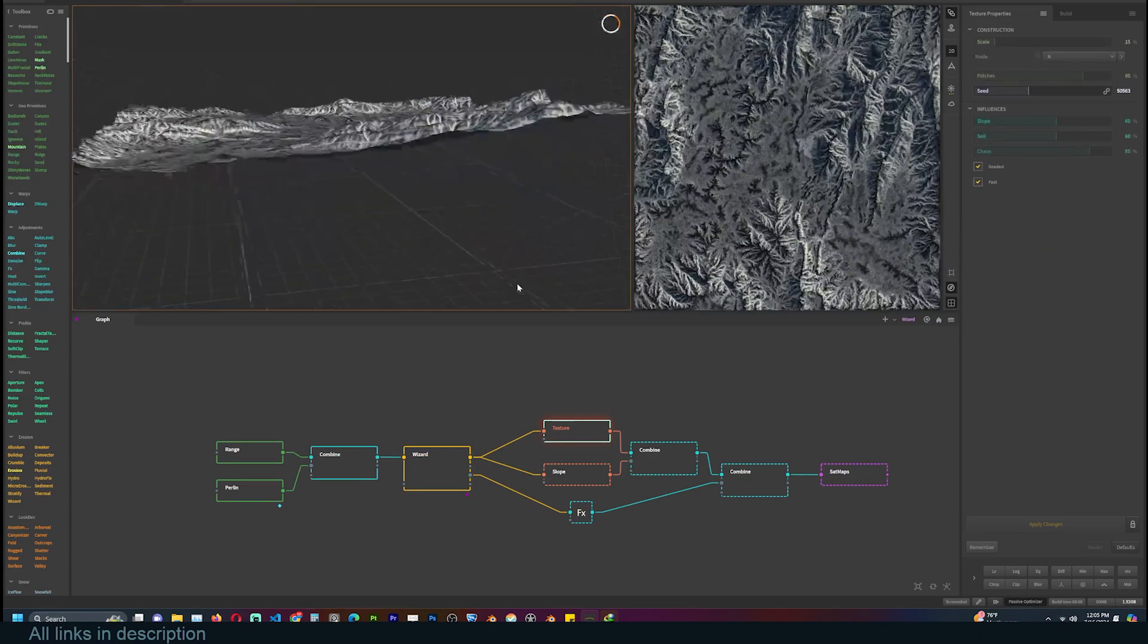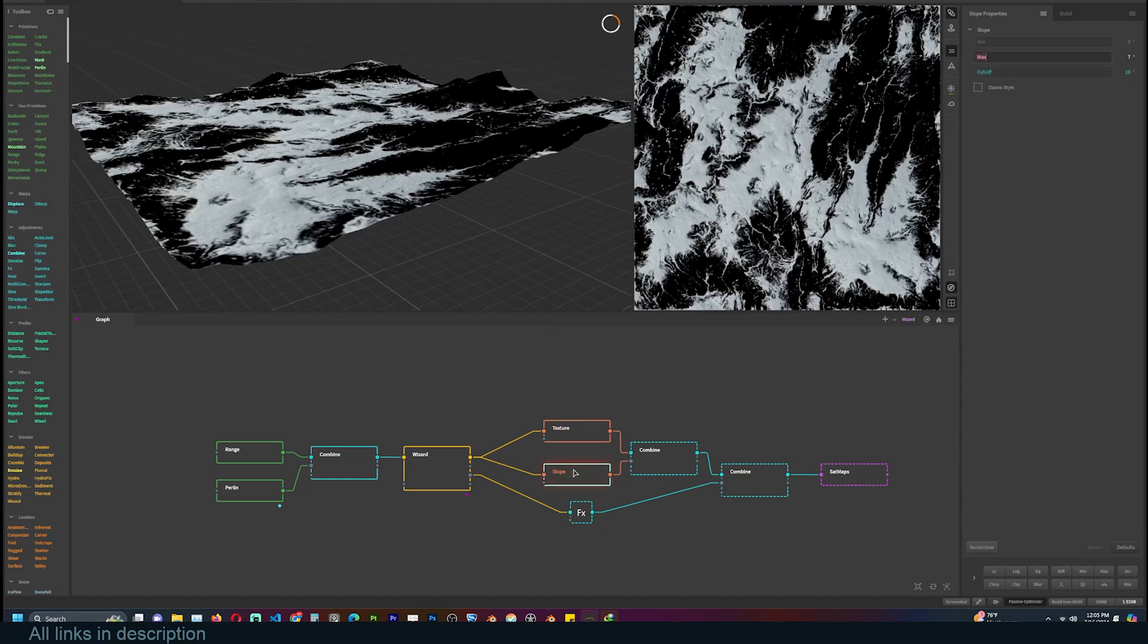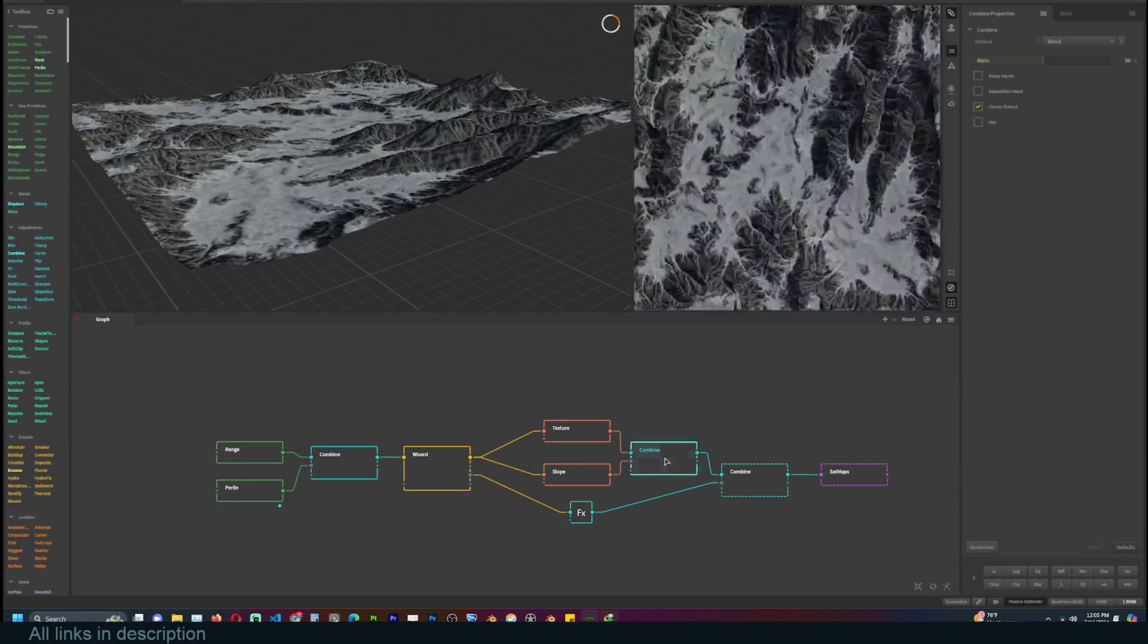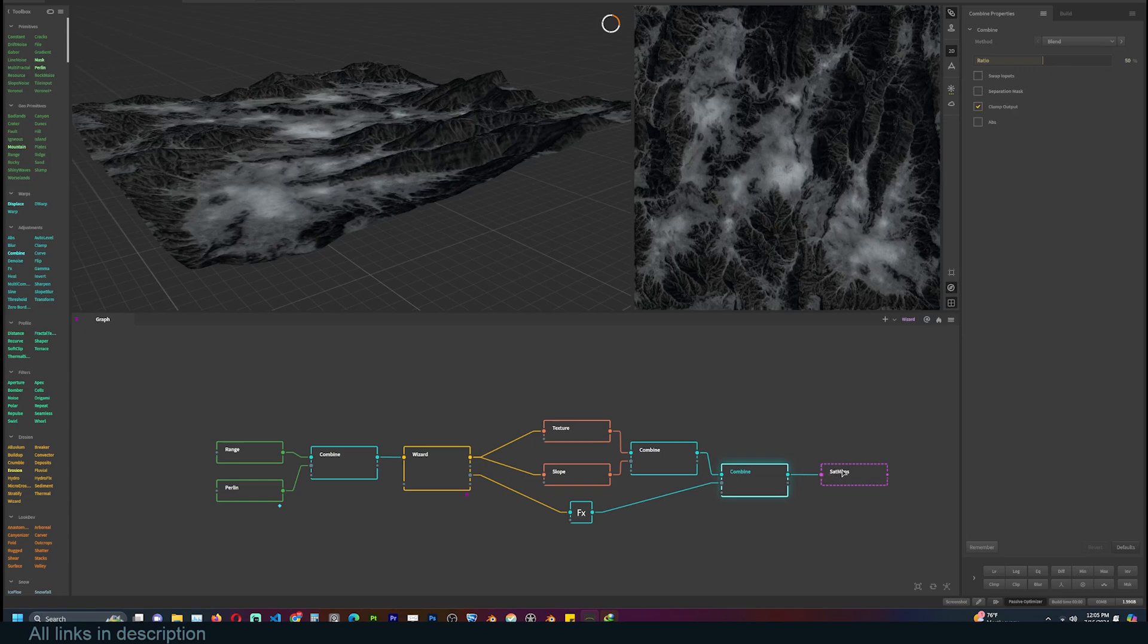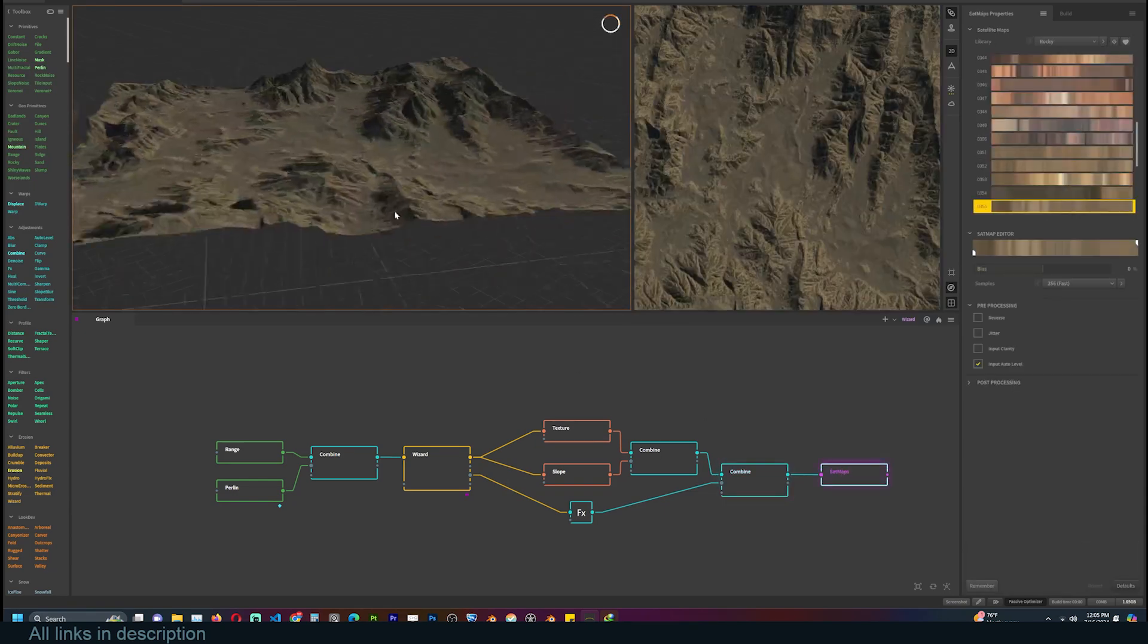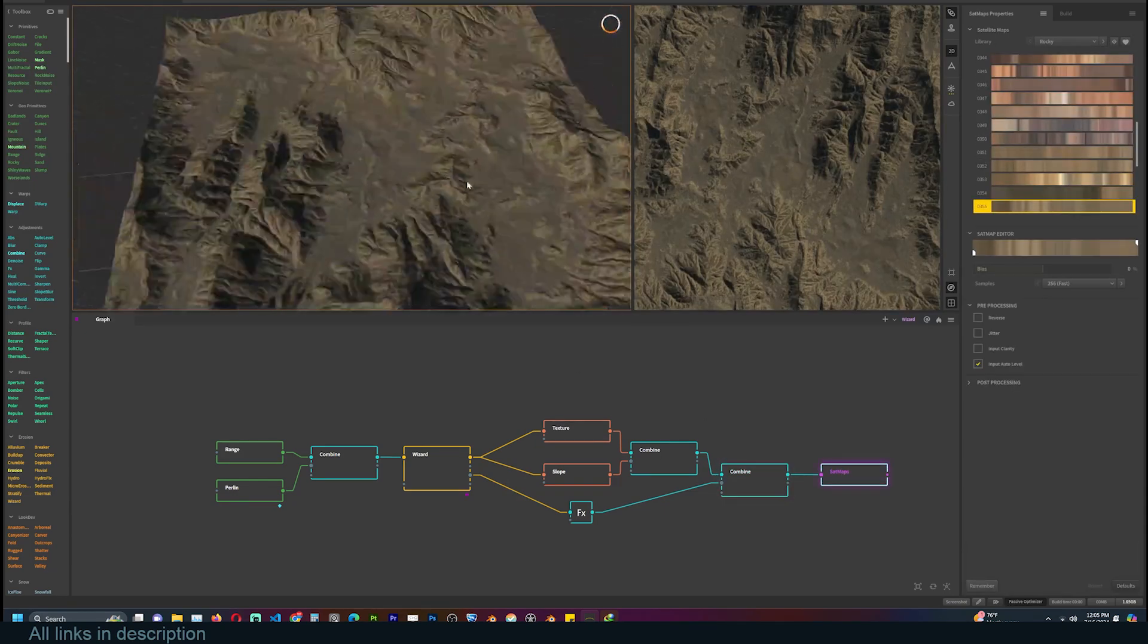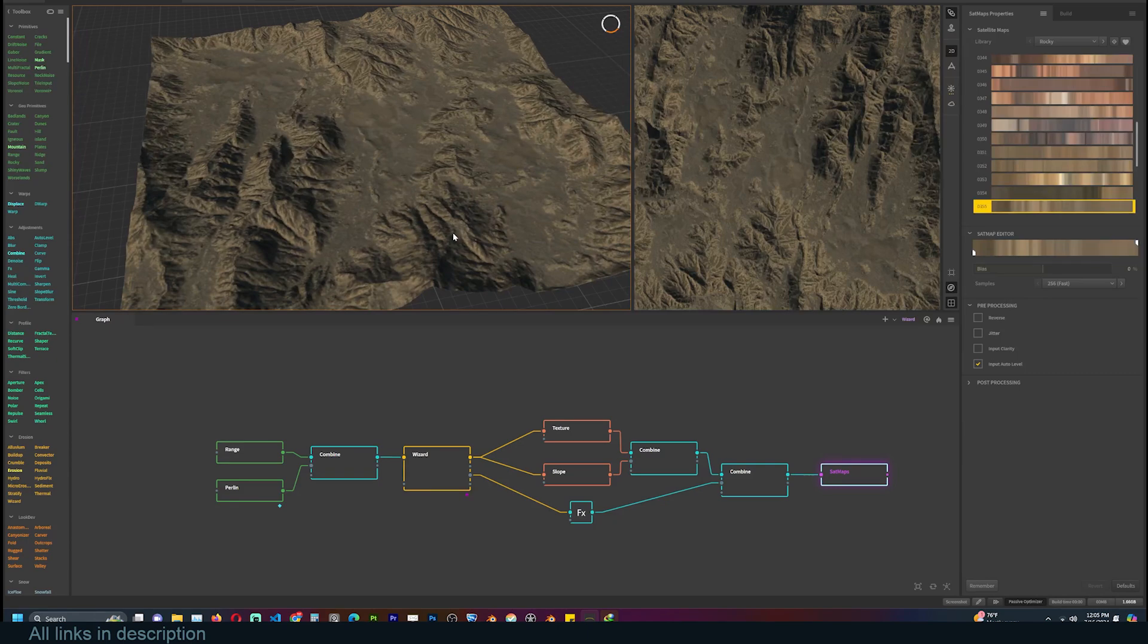From there, we have the texturing nodes. These use different functions to texture the mesh by a lot of factors, including height, erosion, type, and more. If you start from a blank canvas, none of these nodes will be set up for you. But as you can see, it's nothing complicated, and you can search for any node directly in the node editor to recreate the setup.